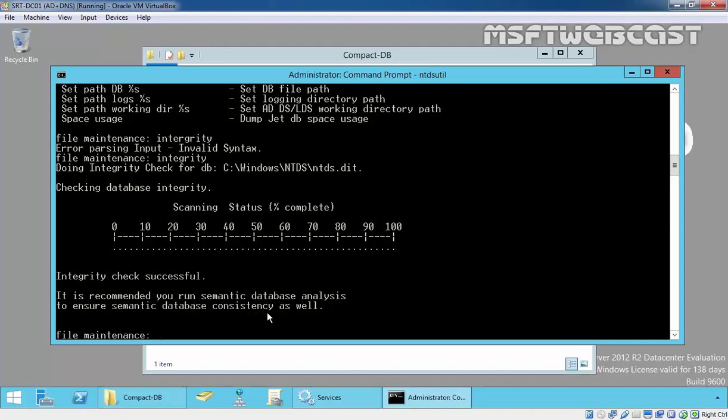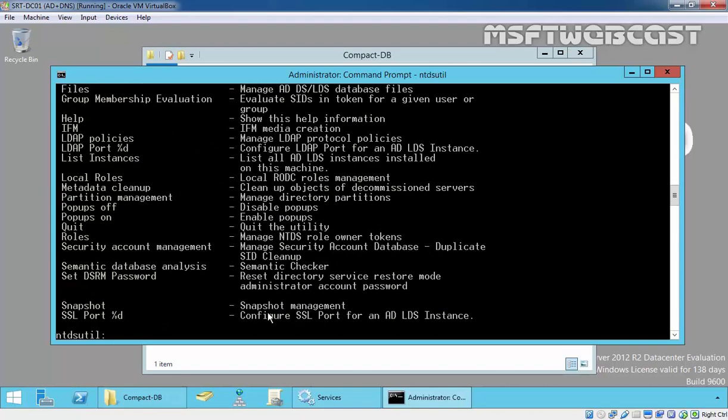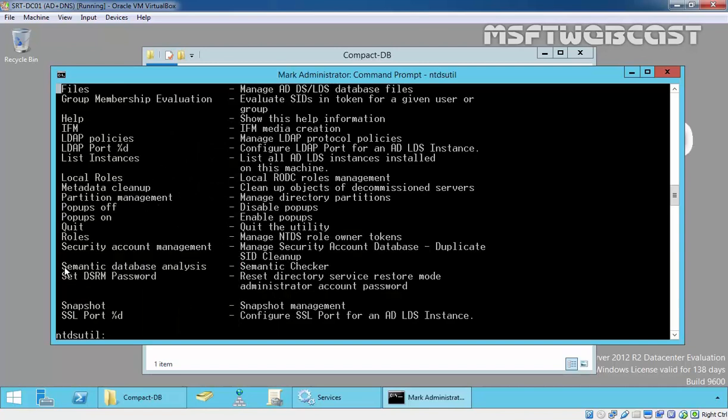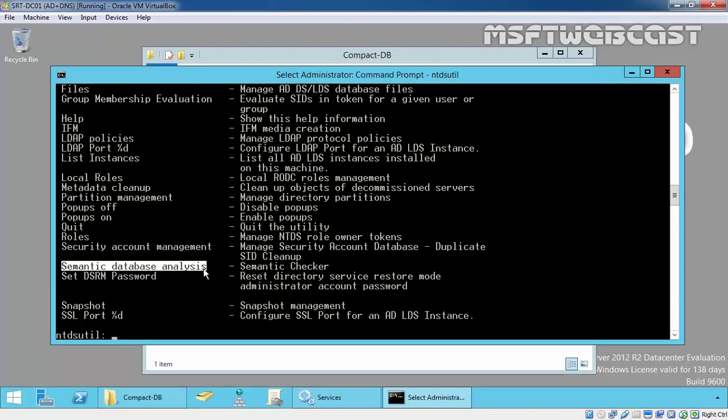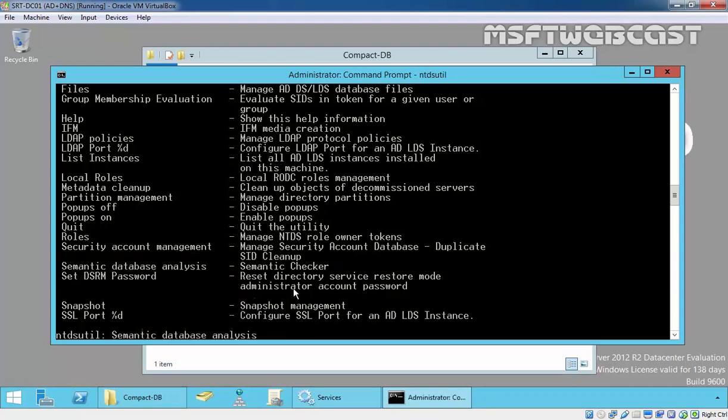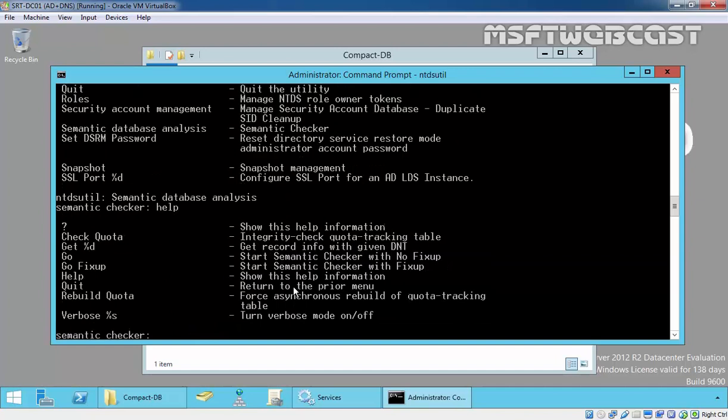Take help. Here are the options for semantic database analysis. Take help and here is start semantic checker with no fixer.